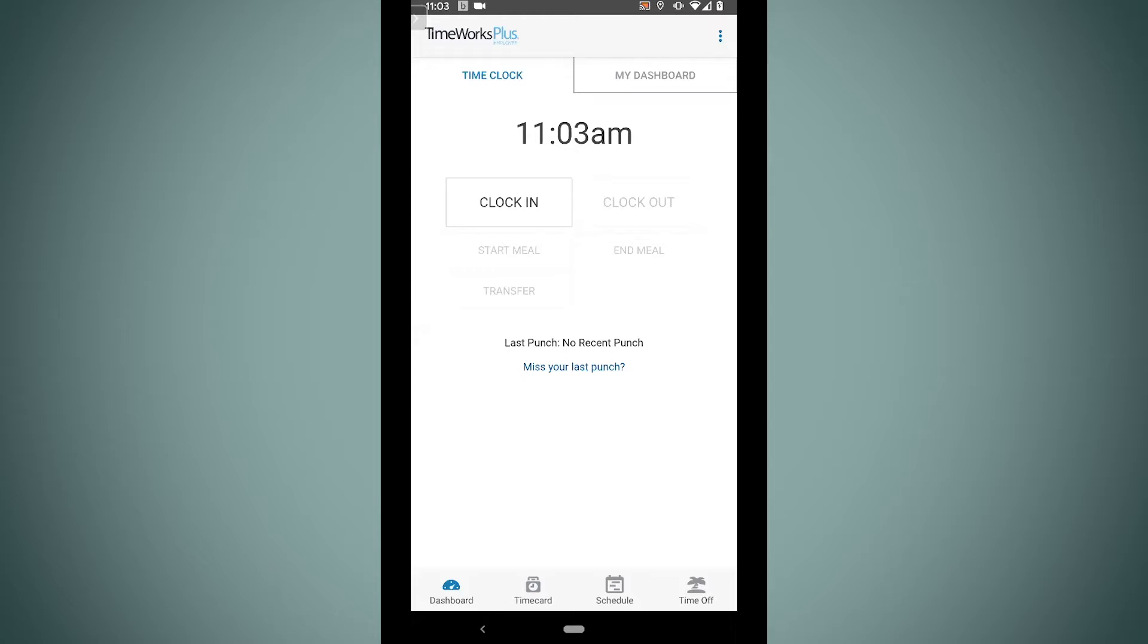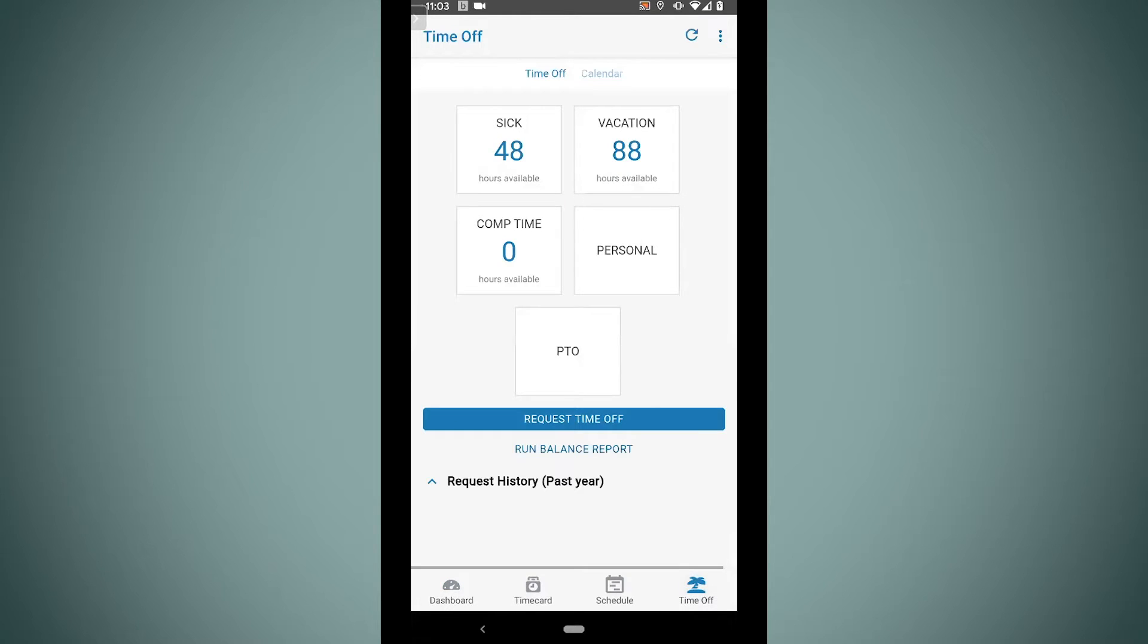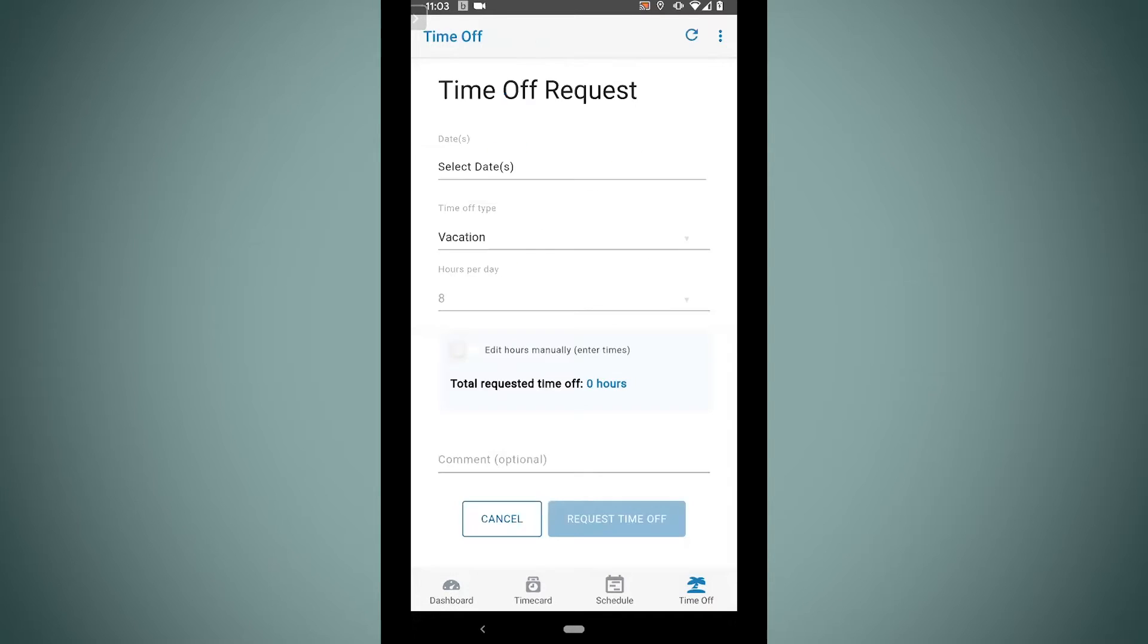So I'm just going to go ahead and click on time off in the app. We'll see here right on this page it shows me all of my current balances. If I want to make a request for vacation, I'm just going to tap right on vacation. We'll see it's going to ask me